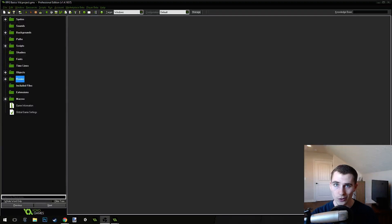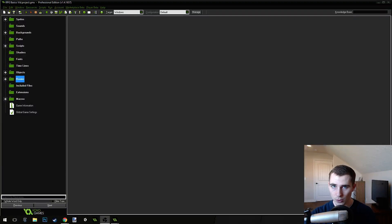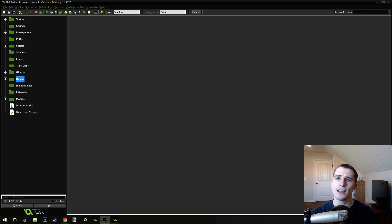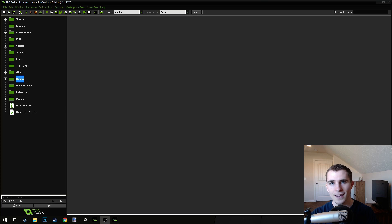Good morning, afternoon, or evening, wherever and whenever you are. My name is Benjamin, and welcome to another Game Maker Tutorial. This is part 19 to my RPG Basics series.